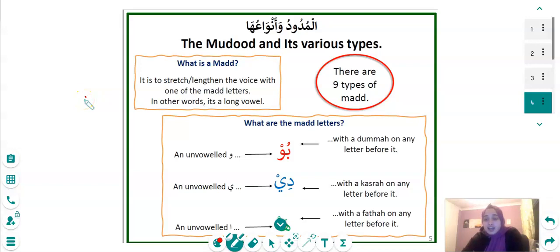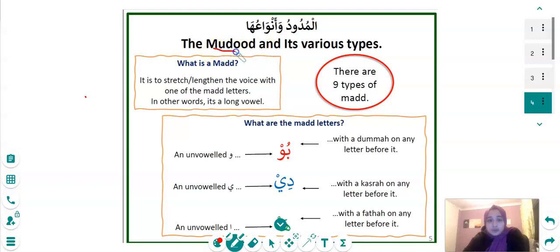Today we are going to be covering an Arabic lesson on a small topic in Tajweed — we're going to be covering Madd, or Mudood. In Arabic it's called Mudood, and its translation in English is Mudood and its various types: what, when, waw, and ya.